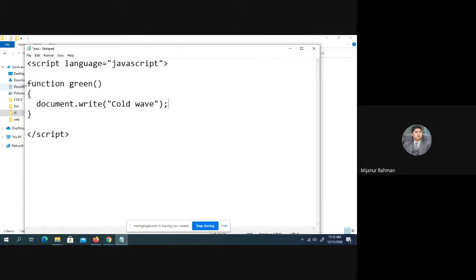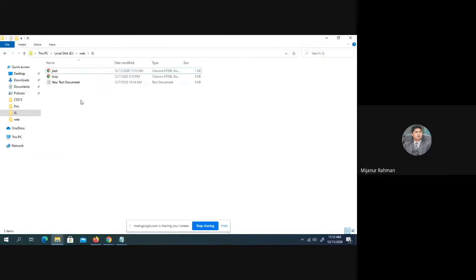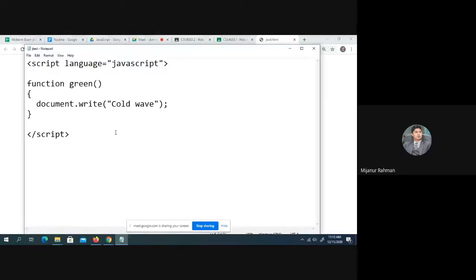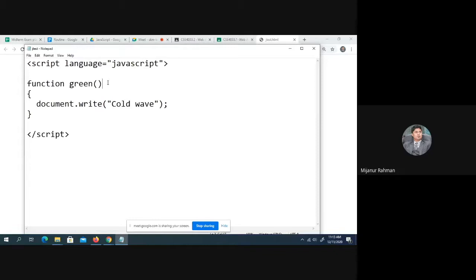This is just a basic function. But if you look at this program, what you can see, if I run this function, what is the output? Can you see any output? Obviously, no. Why? Because the function is declared. The Green function is declared, but it is not called. Because function, it doesn't work itself. It has to be called. But we didn't call the function so far.